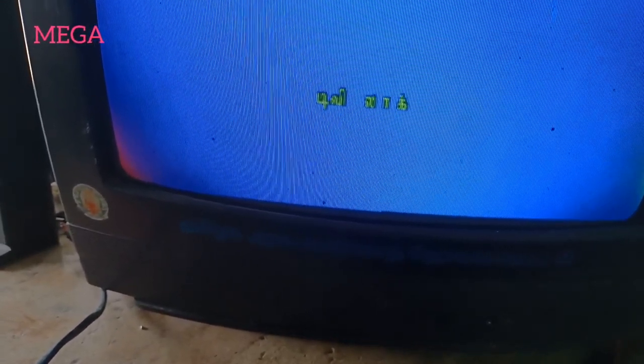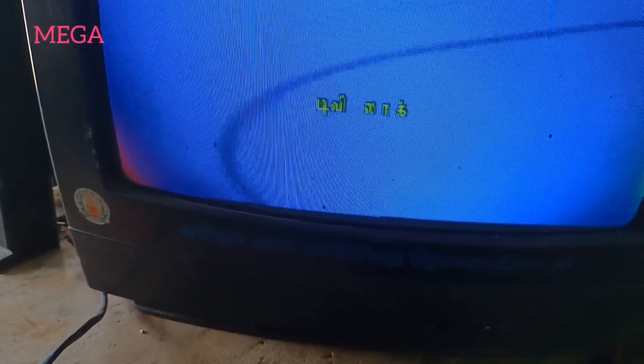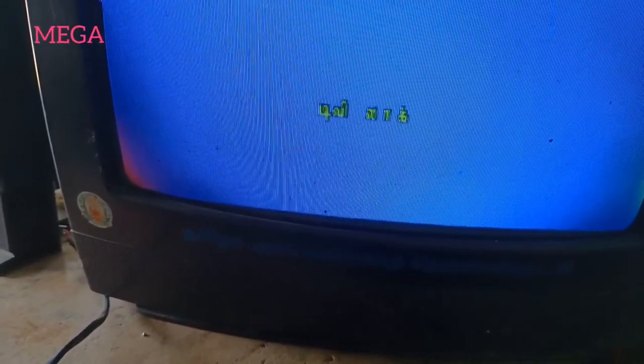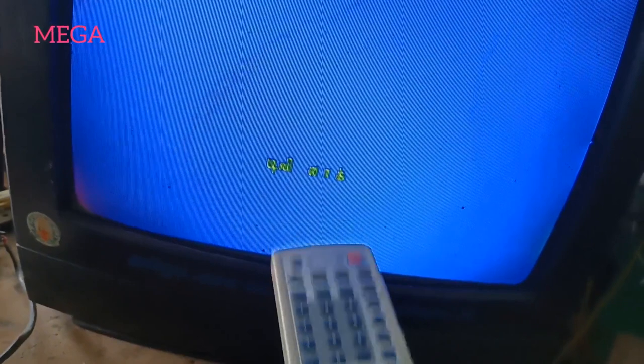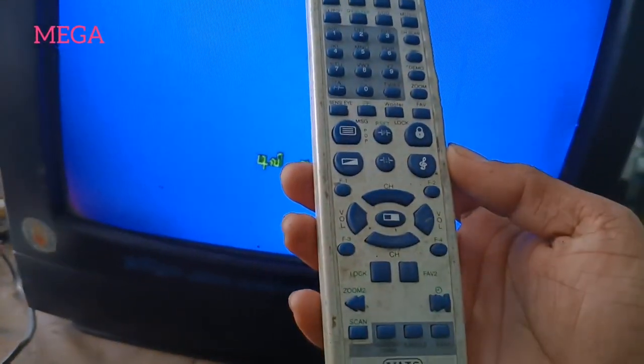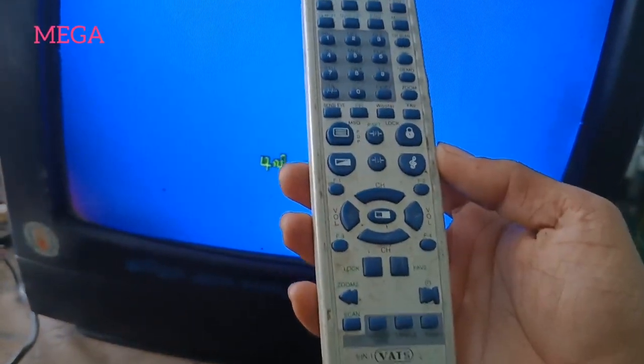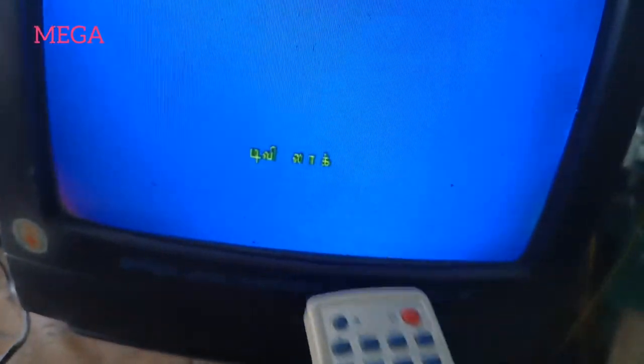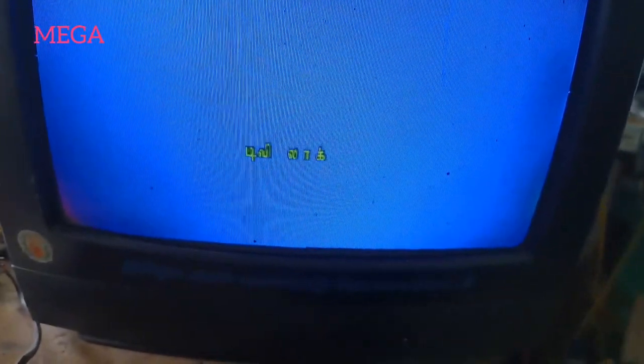If you are using the remote, you can change the remote to order. The remote will change the remote.